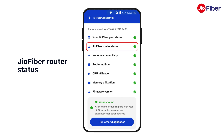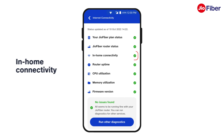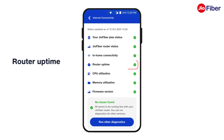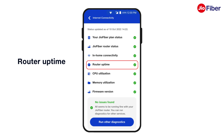GeoFiber router status will display the connectivity of the router — that is, if it is connected or not. In-home connectivity will show if everything is ok with your GeoFiber connectivity inside the home. Router uptime will indicate if there is any action required, especially if your router has been working continuously for a longer period of time.